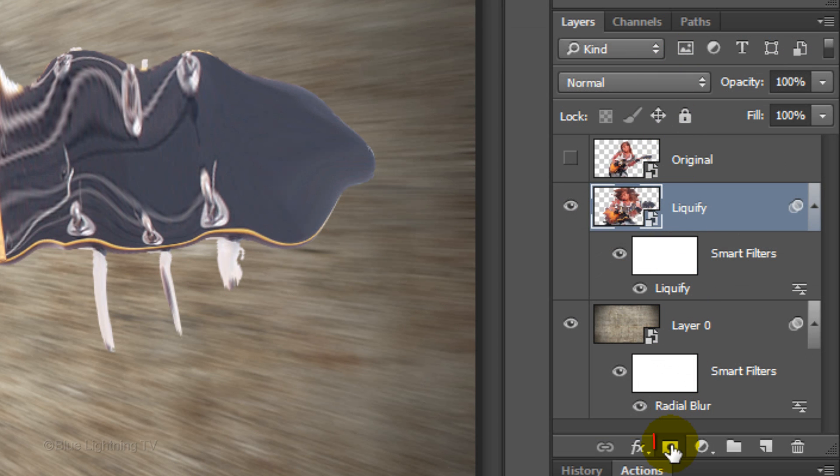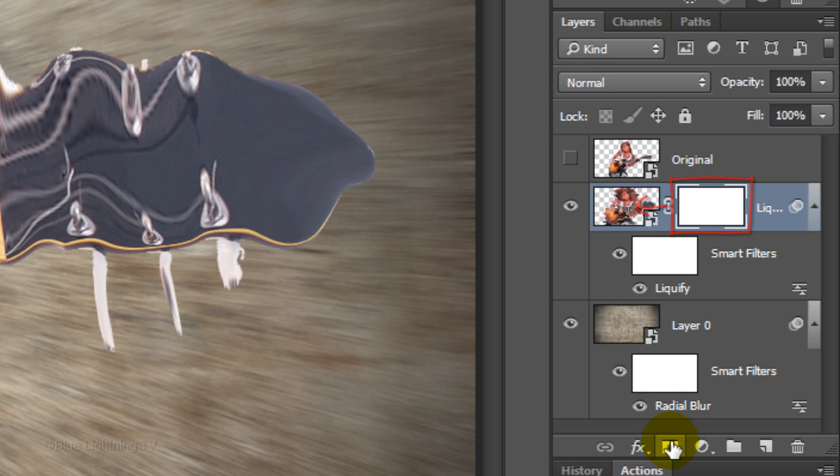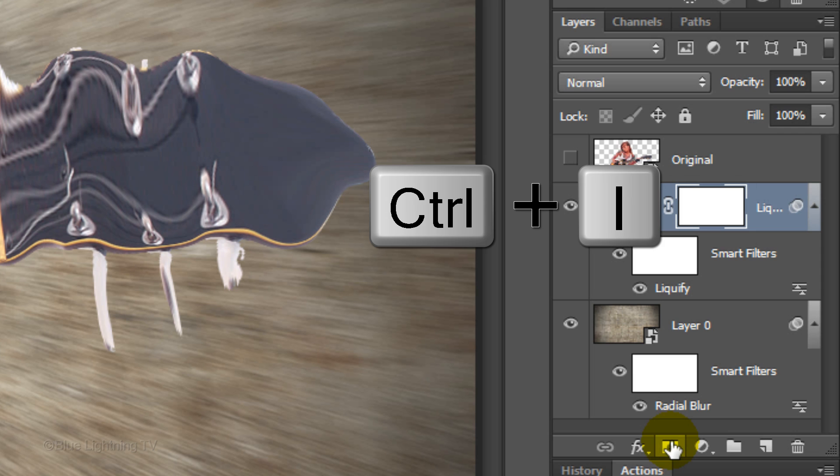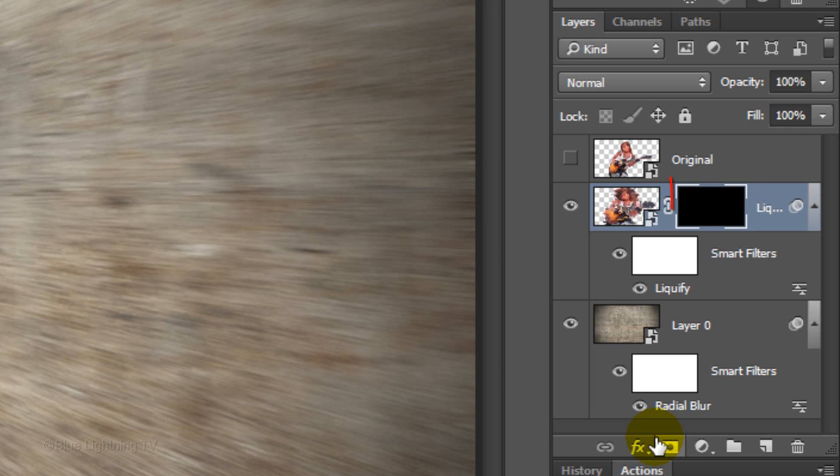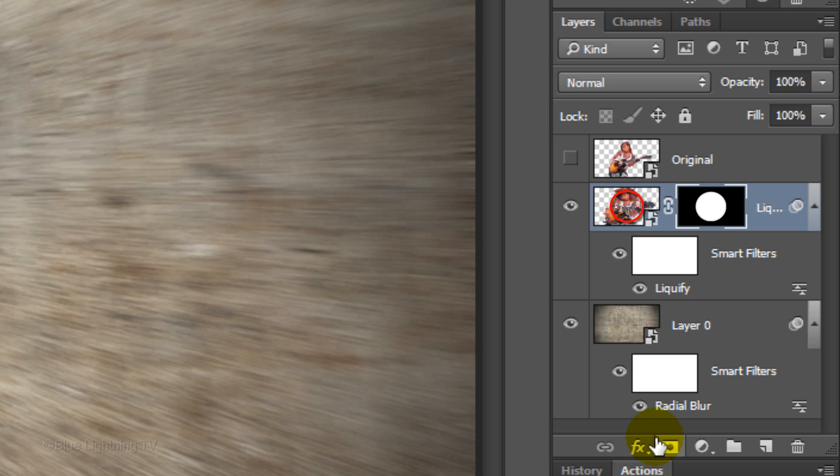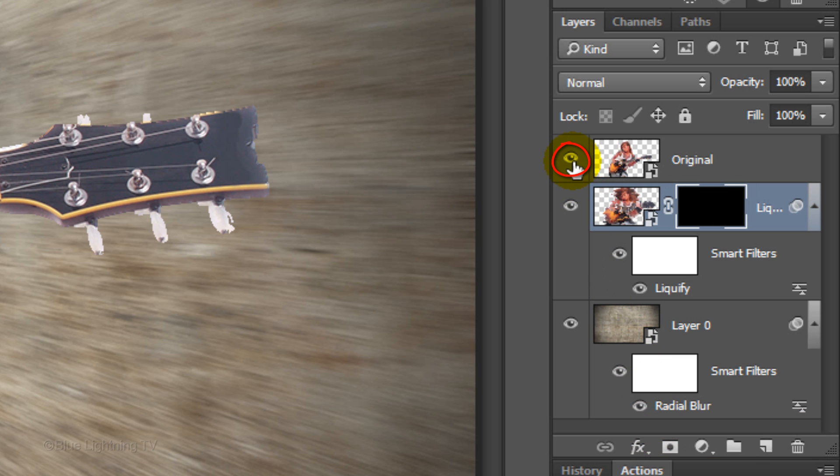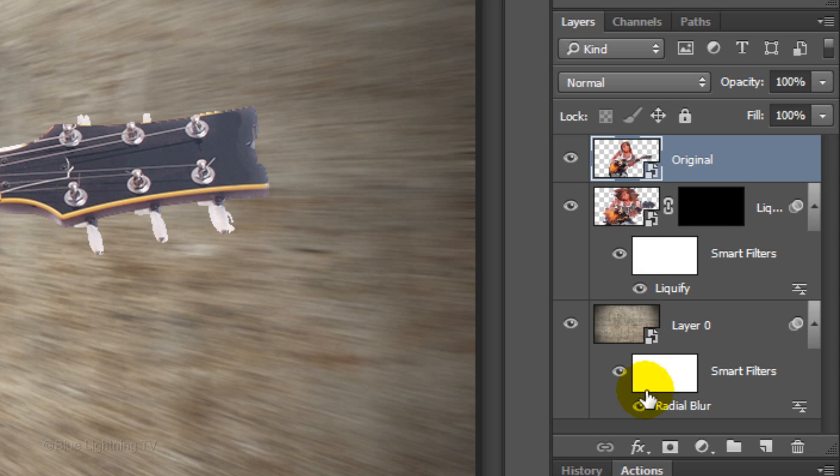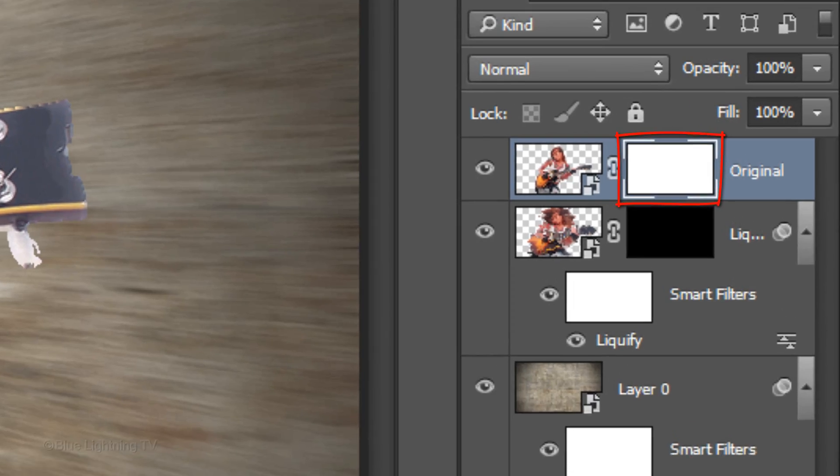Click the layer mask icon to make a layer mask next to the Liquify layer. Invert the layer mask by pressing Ctrl or Cmd + I. Making the layer mask black hides the layer next to it. Adding areas of white to the layer mask will reveal back areas of the layer. Click back the eyeball icon to make the original layer visible again. Make it active and click the layer mask icon to make a layer mask next to it.